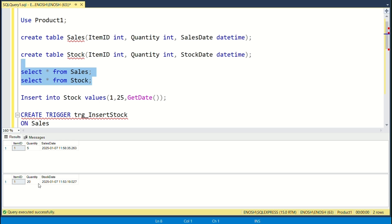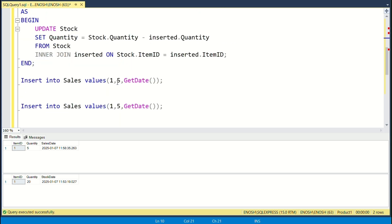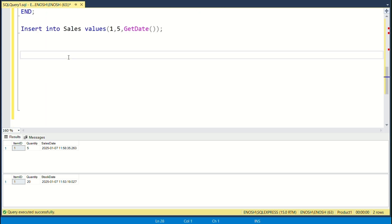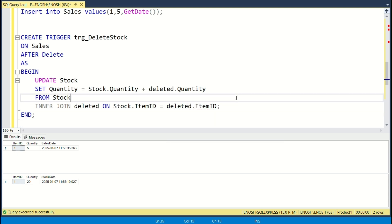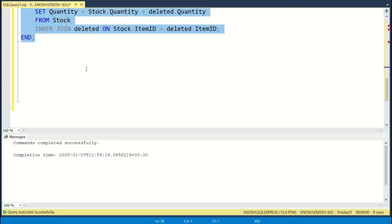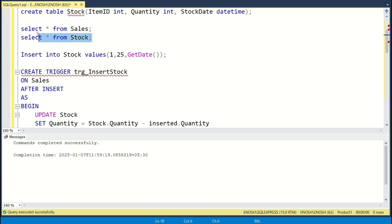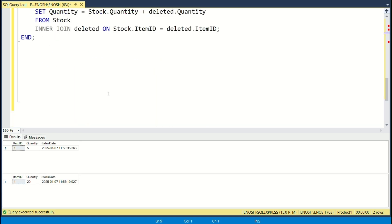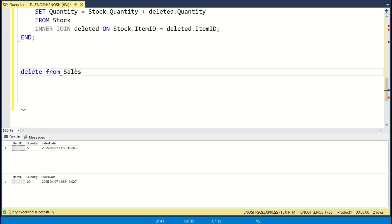This code creates a trigger called 'trg_delete_stock' on the sales table. It fires AFTER DELETE, meaning it will execute after a row is deleted from the sales table. Inside the trigger, we update the stock table by adding back the quantity of the items deleted.